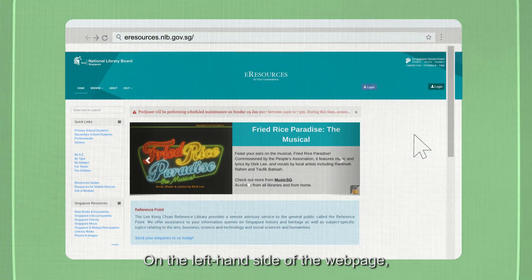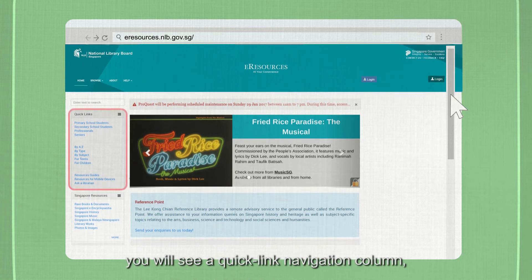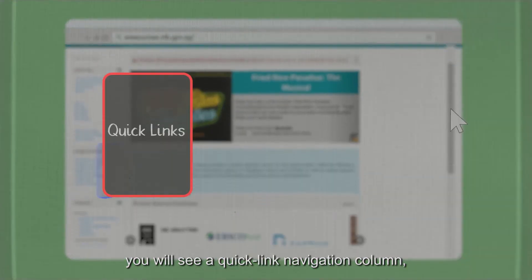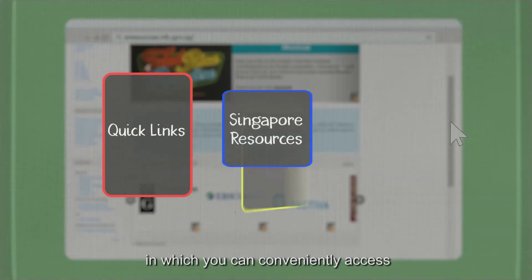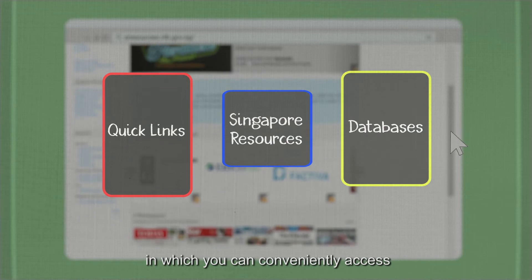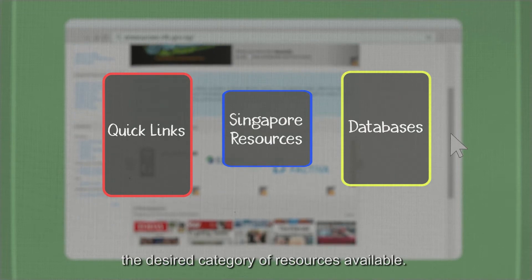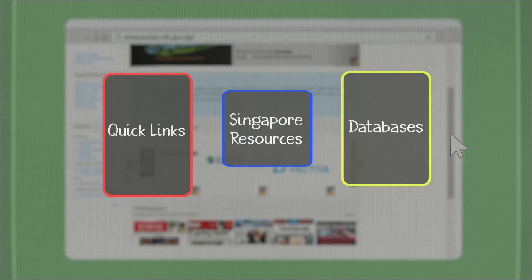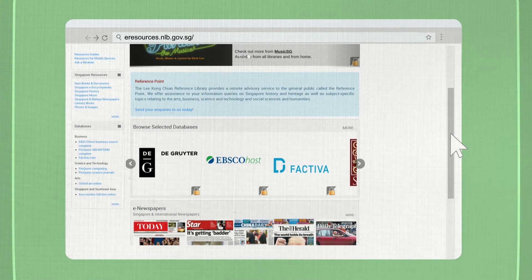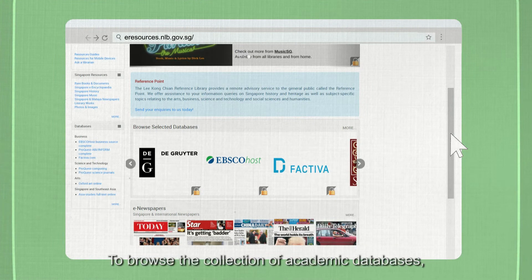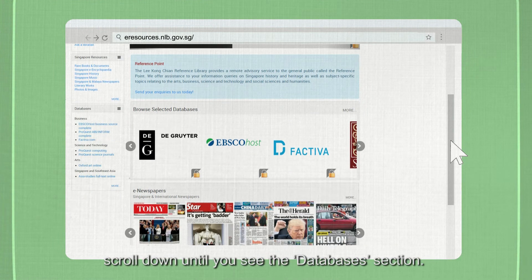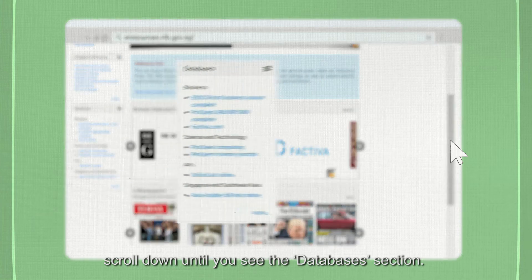On the left-hand side of the webpage, you will see a quick link navigation column in which you can conveniently access the desired category of resources available. To browse the collection of academic databases, scroll down until you see the eDatabases section.